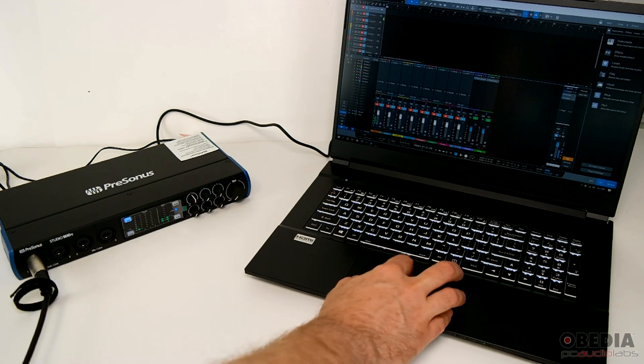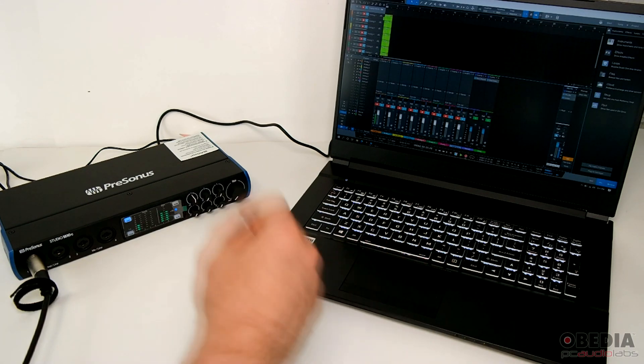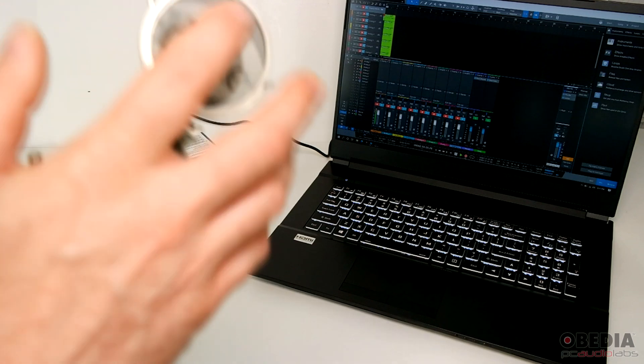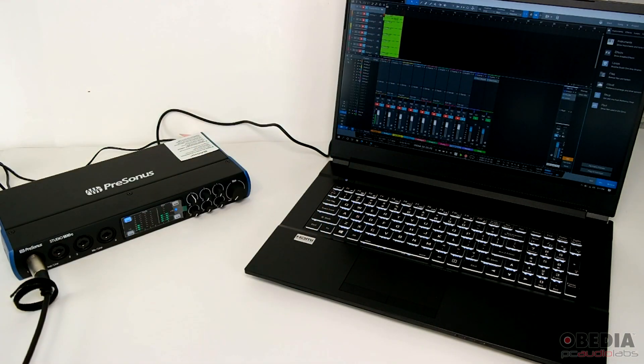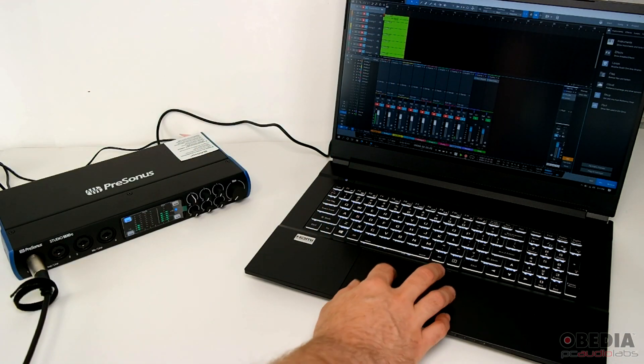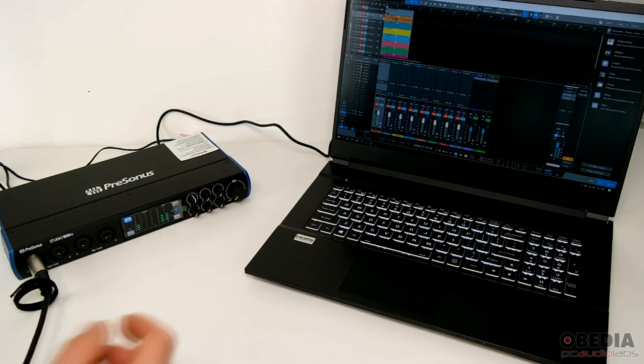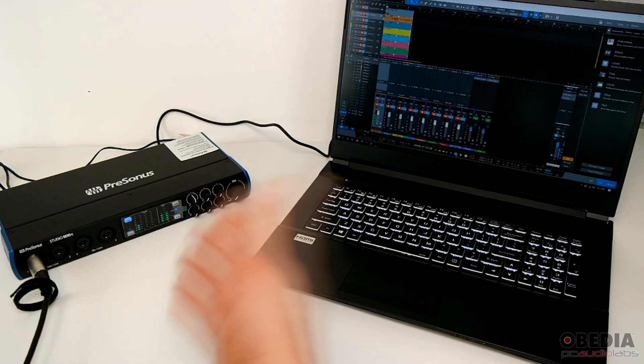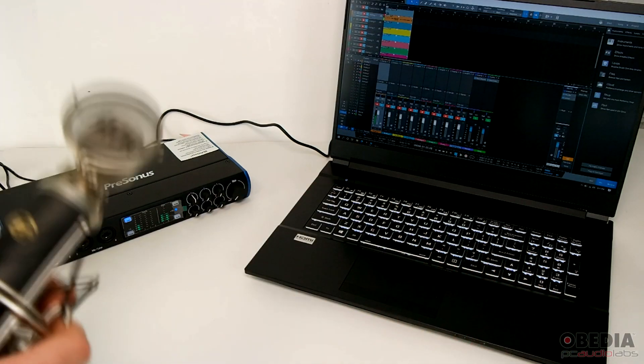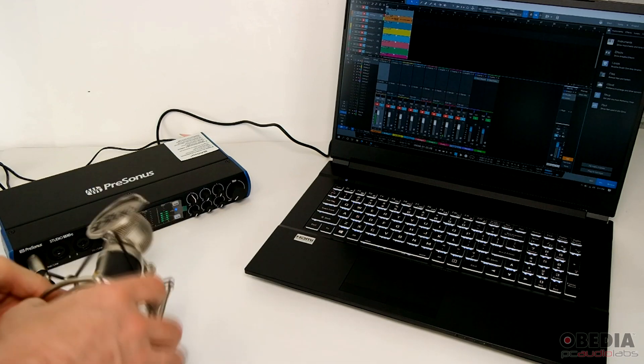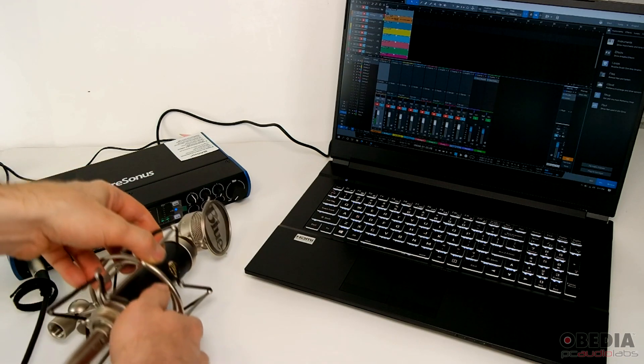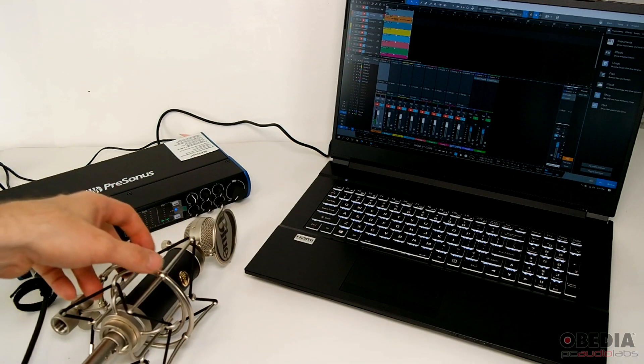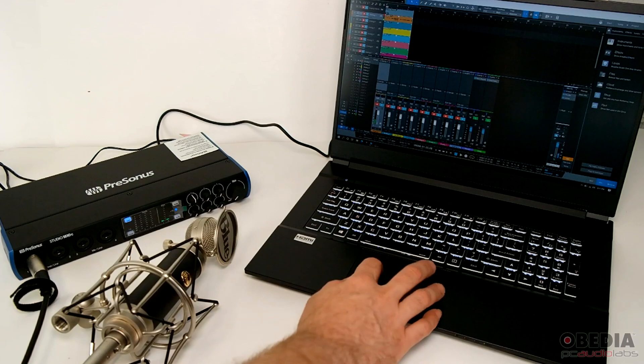And then once I've done that, all I need to do is go ahead and hit record. When I hit record, I'll be able to see my recorded signal showing up on the first track, which is the track that I have an input set up to go into. I had all my tracks armed to record right there, but in this case, I utilized just one input into the audio interface.